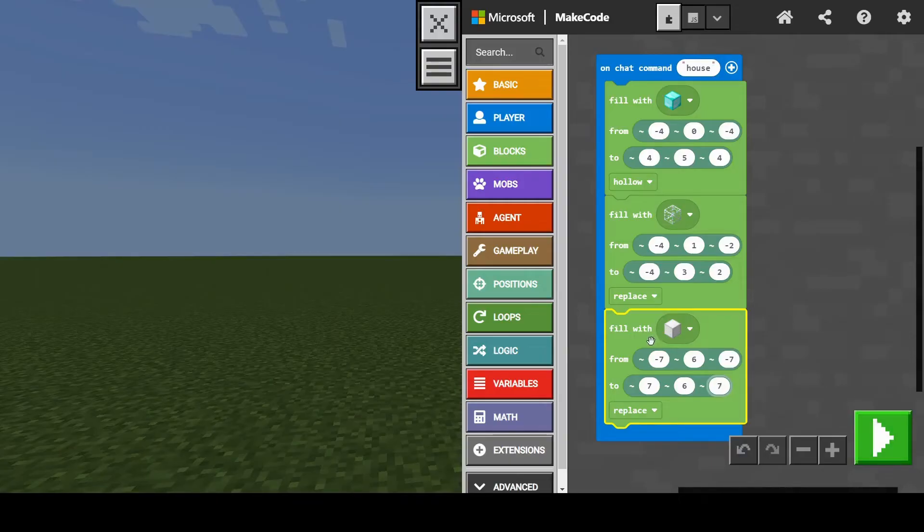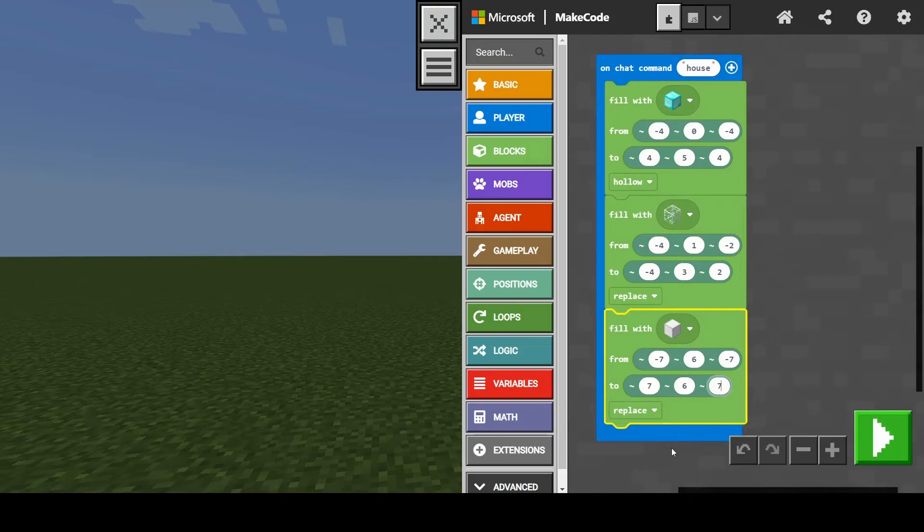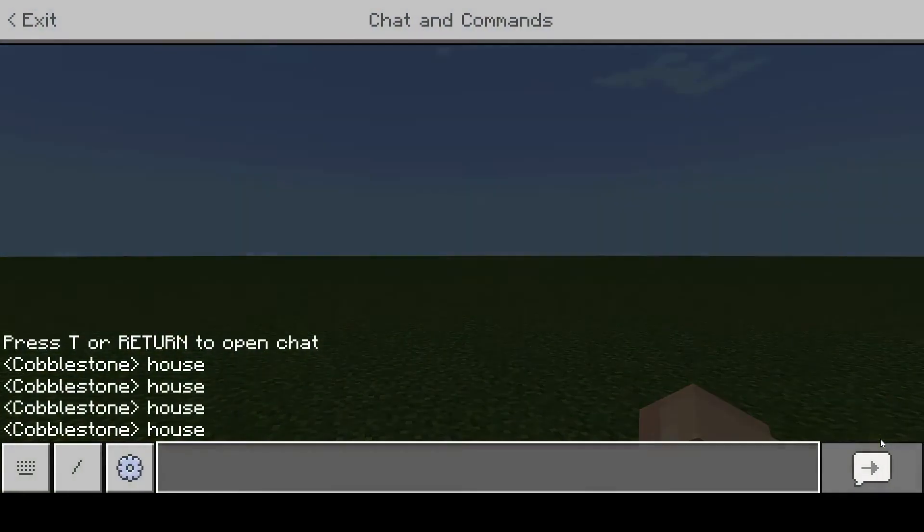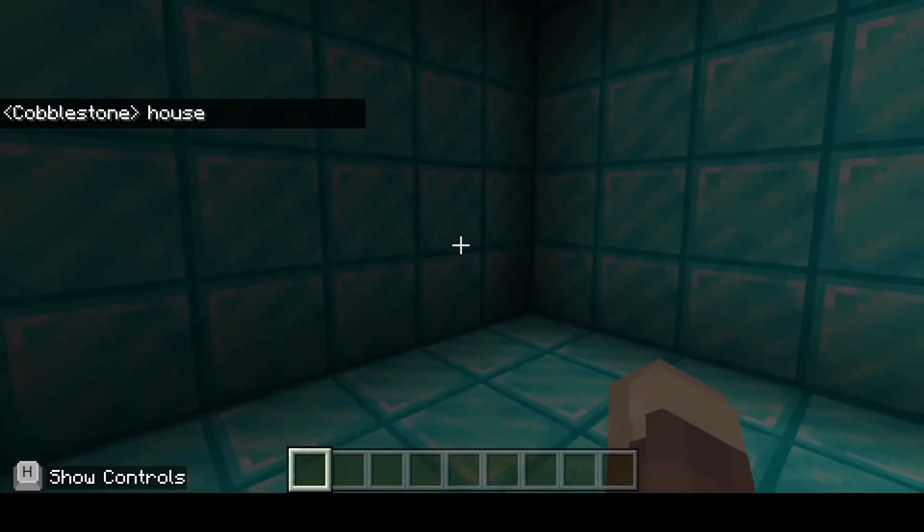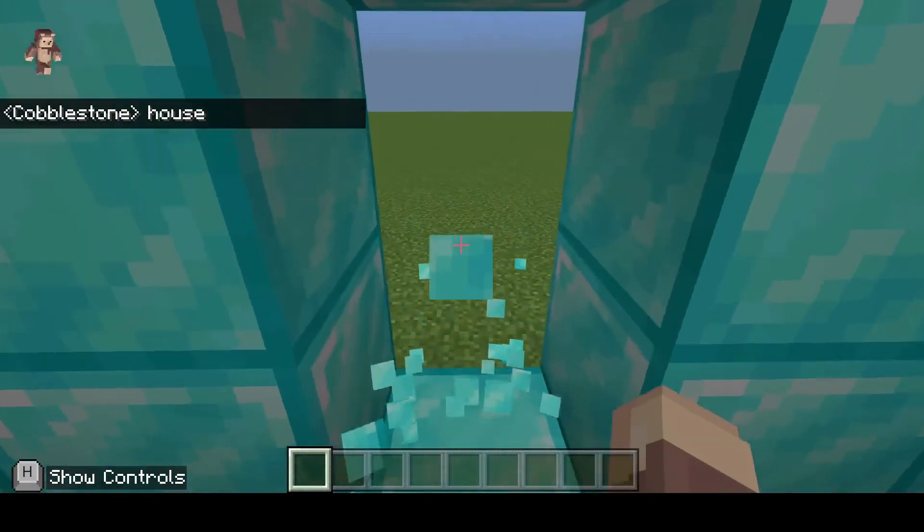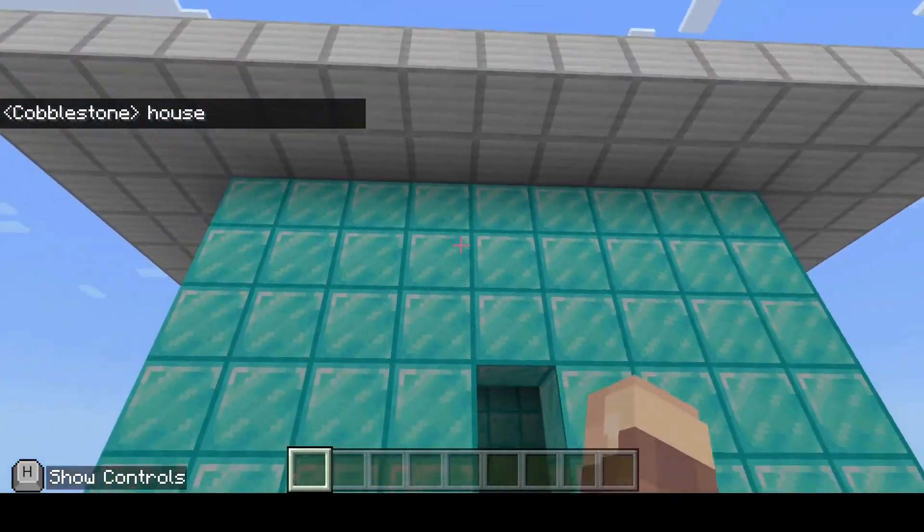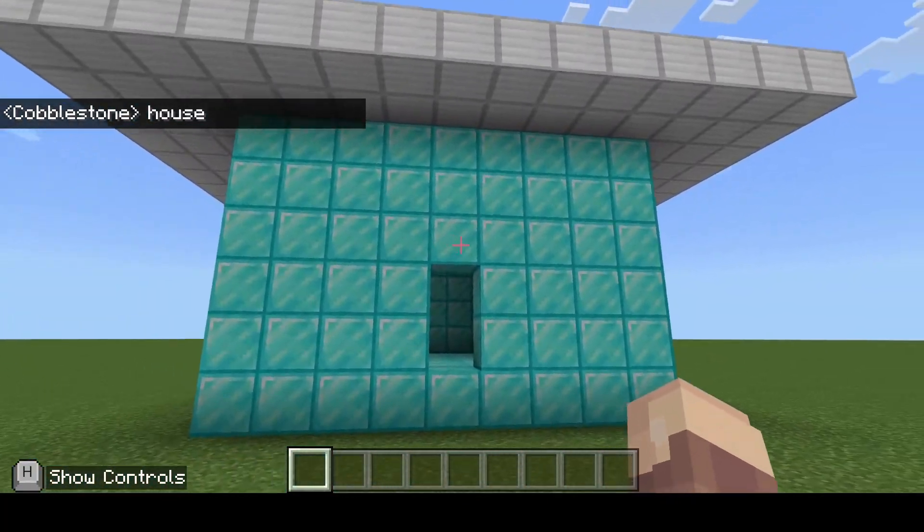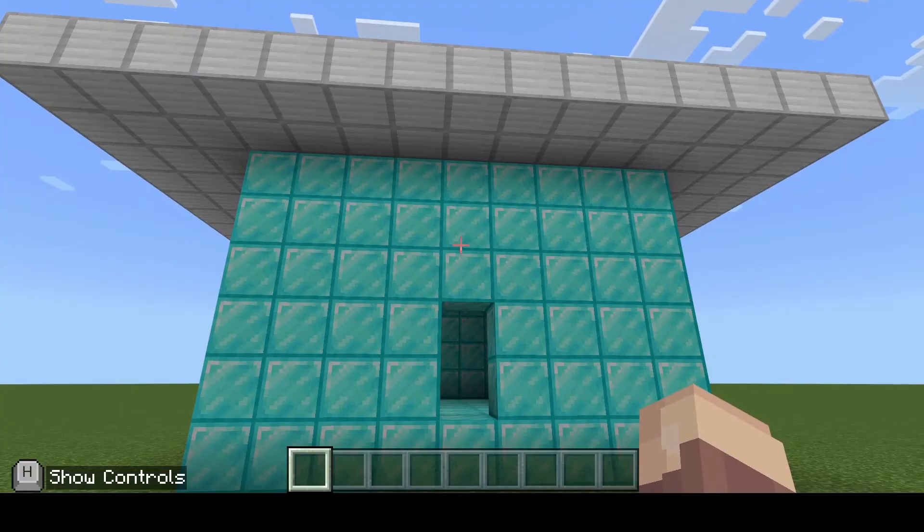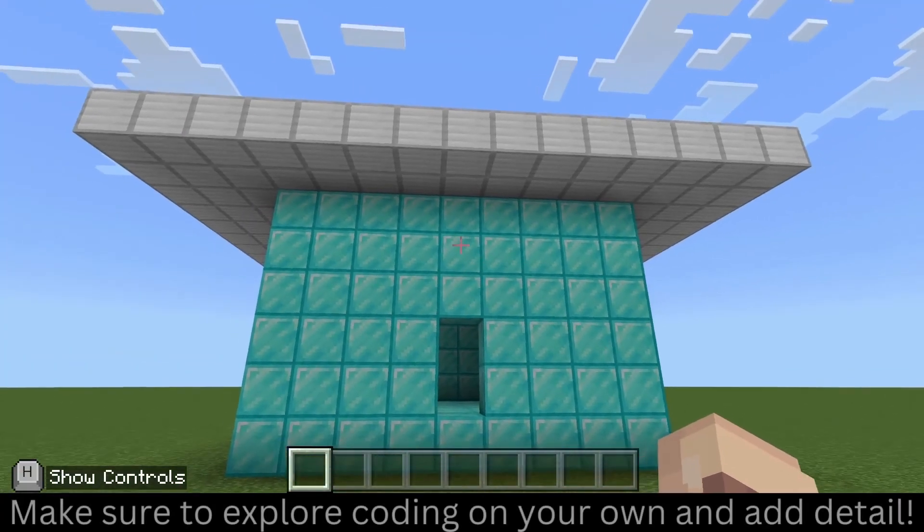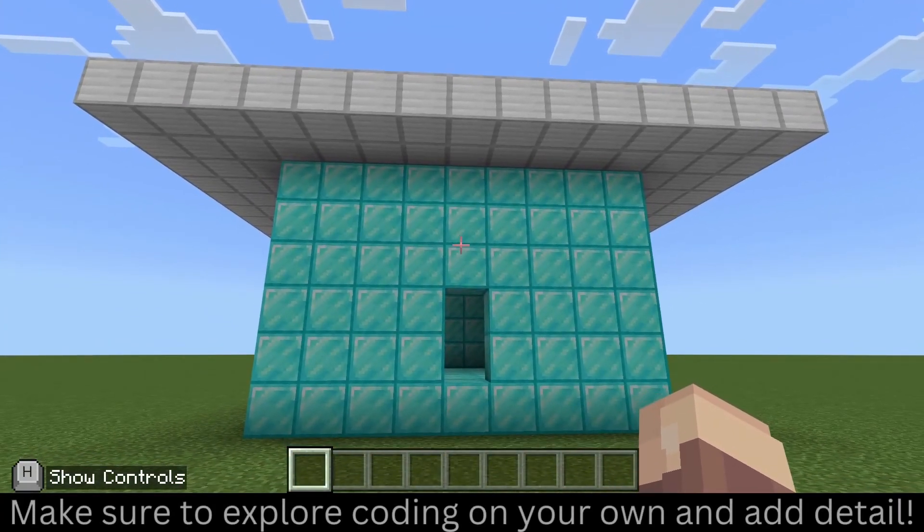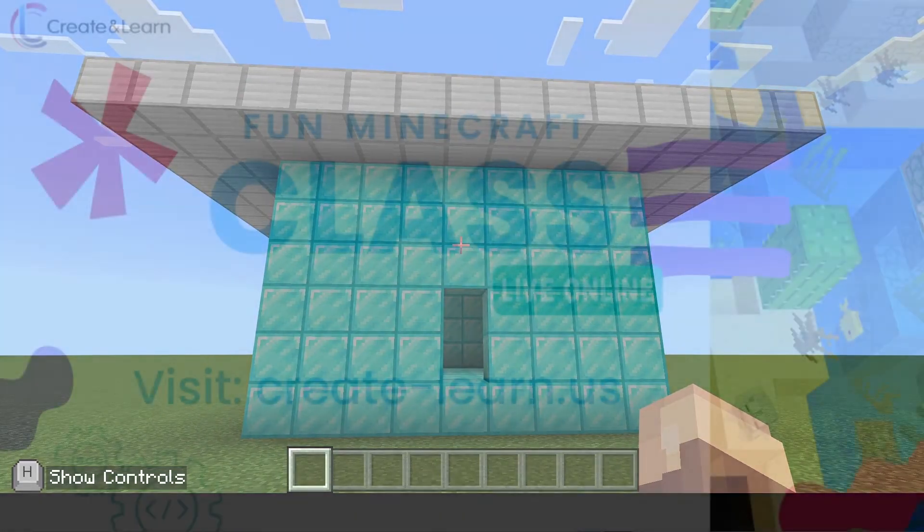But the whole point of using these coordinates and coding is trial and error. Trial and error is super important. So you want to try something, see if it works. If you like it, keep it. If you don't, change it. So let's see what this looks like. Pretty good. A little diamond hut. Awesome. This is an example of an easy Minecraft house that you can code right inside of Minecraft Education Edition.